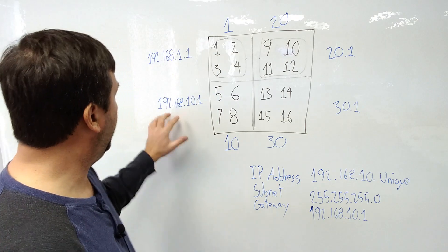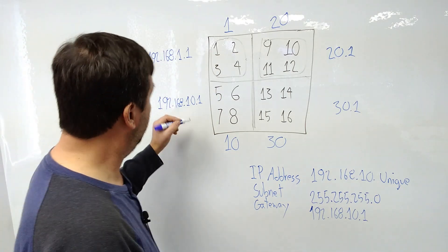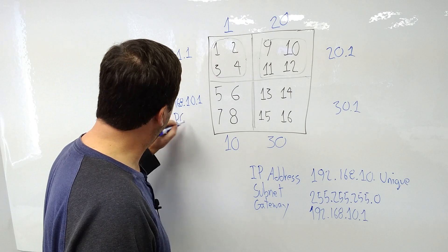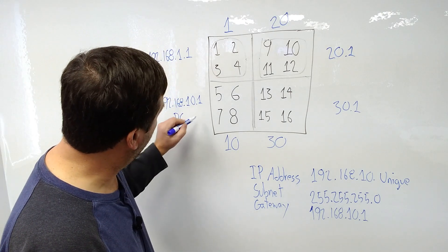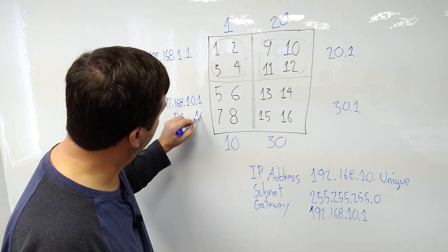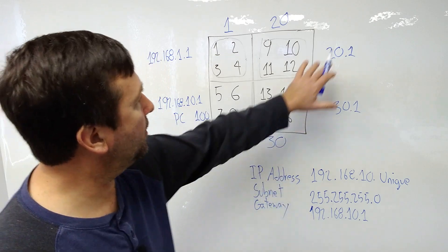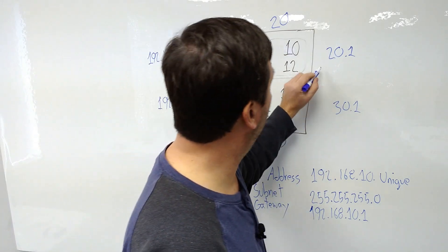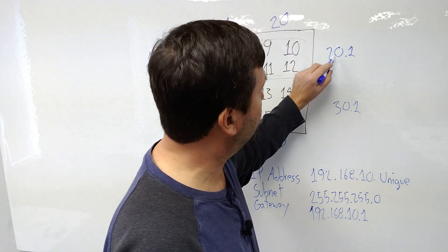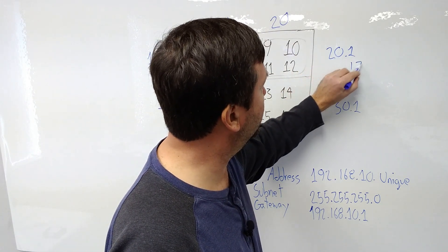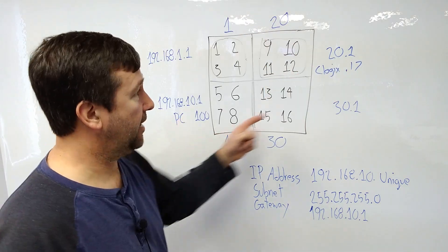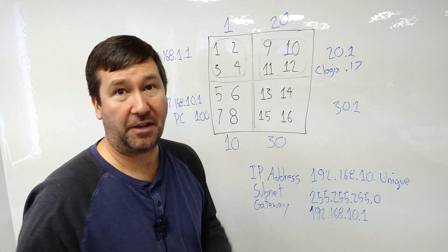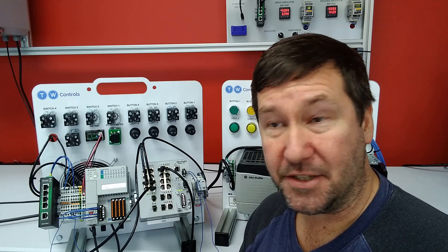So in this case, let's say my IP address of, well, we'll just call it, let's just use our PC is 192.168.10.100. And I want to communicate with that control logix, which was 192.168.20.17. I can actually communicate between these two using this default gateway. Now that we see why we may use a VLAN, let's put it into a practical application.